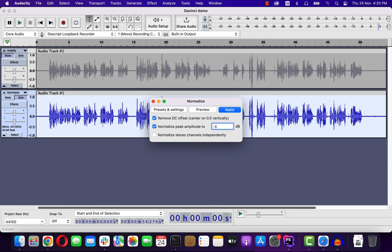I think now you have a good idea of how to increase the volume level of the audio. Thanks for watching and see you next!